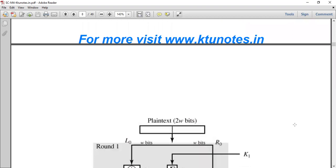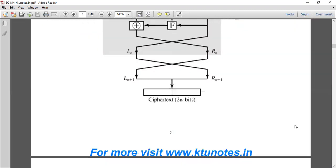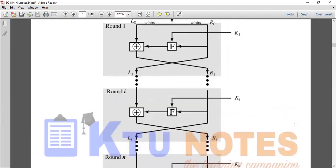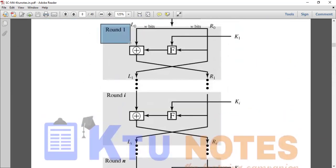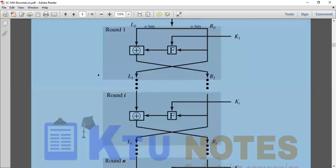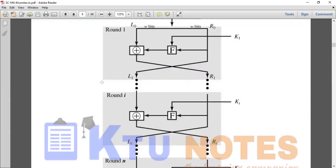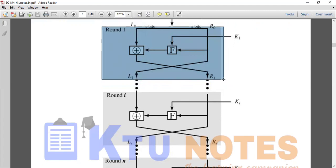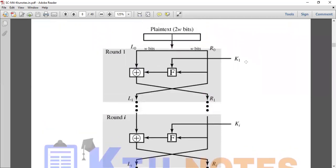In the SPN network, the first main feature is different rounds: round one, round two, round three, up to round N. So there are different rounds from one to N, each with the same structure of substitution and permutation.